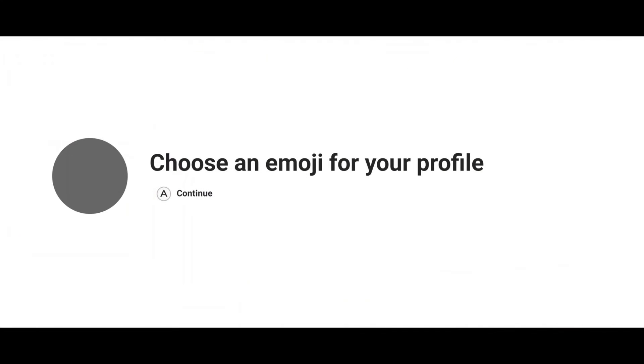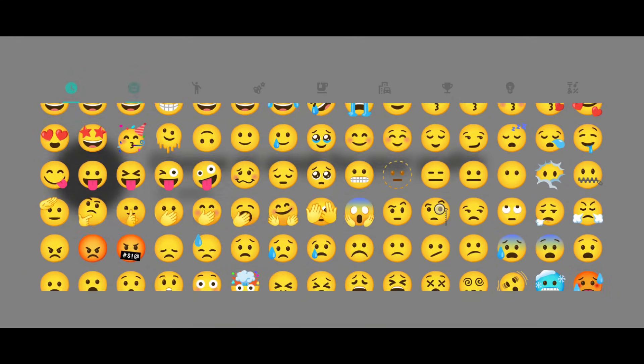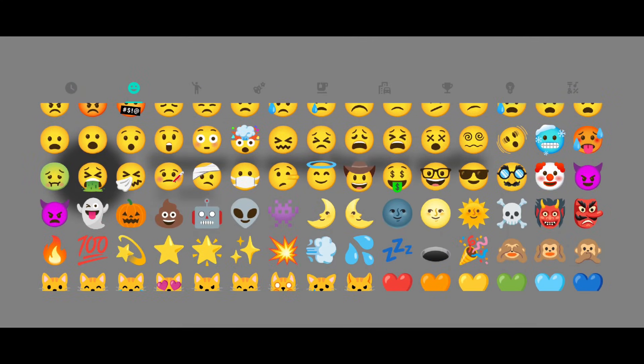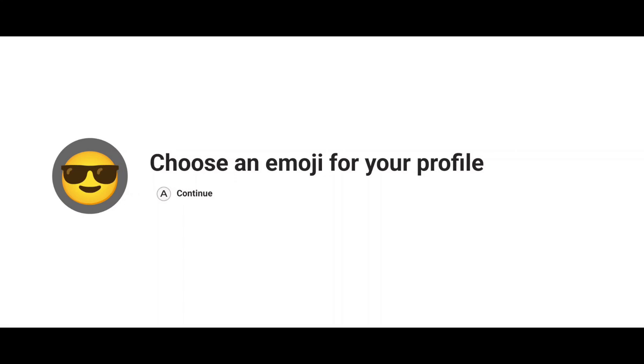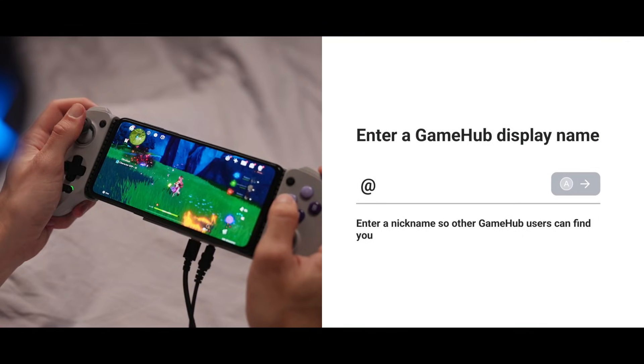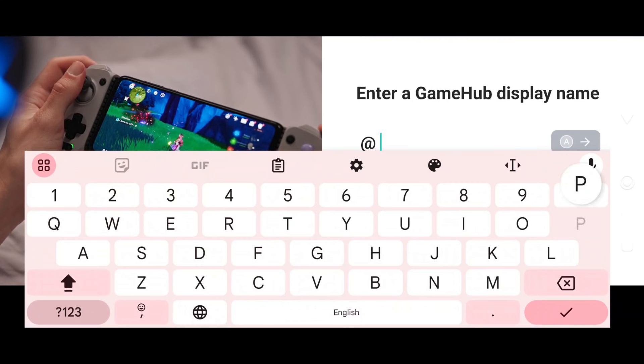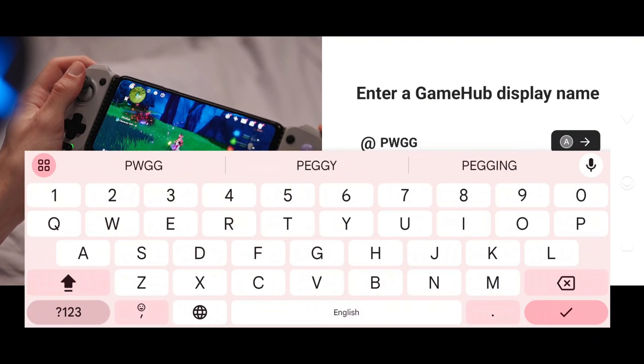Next, you'll need to choose an emoji for your profile. Simply click on the circle, select your favorite emoji, then set a display name or nickname so that other Gamehub users can find you easily, and hit the continue button.